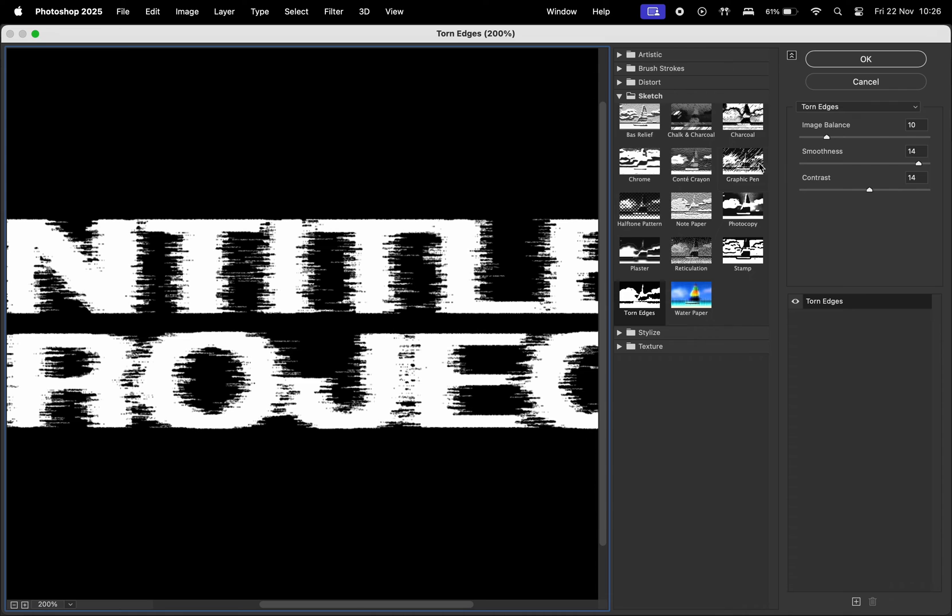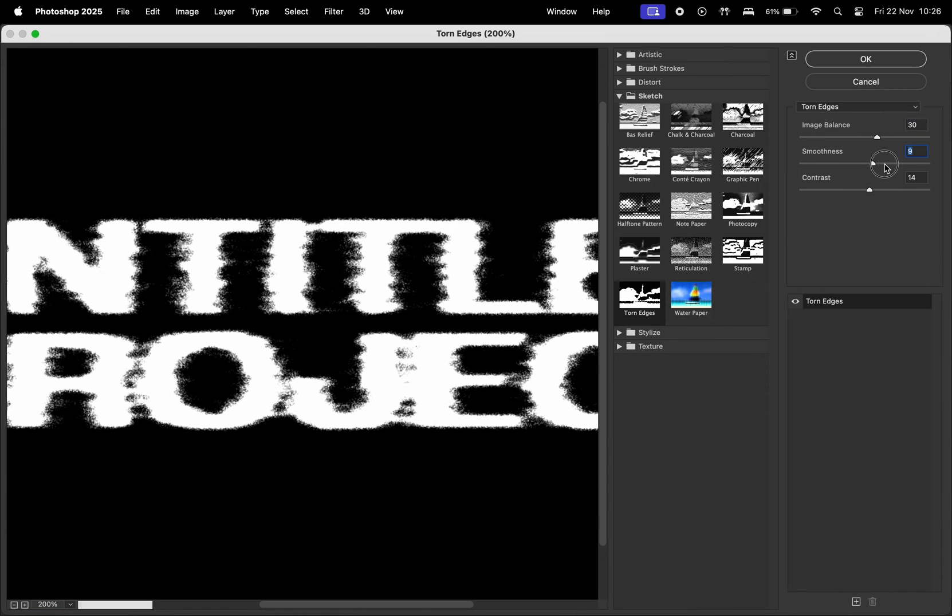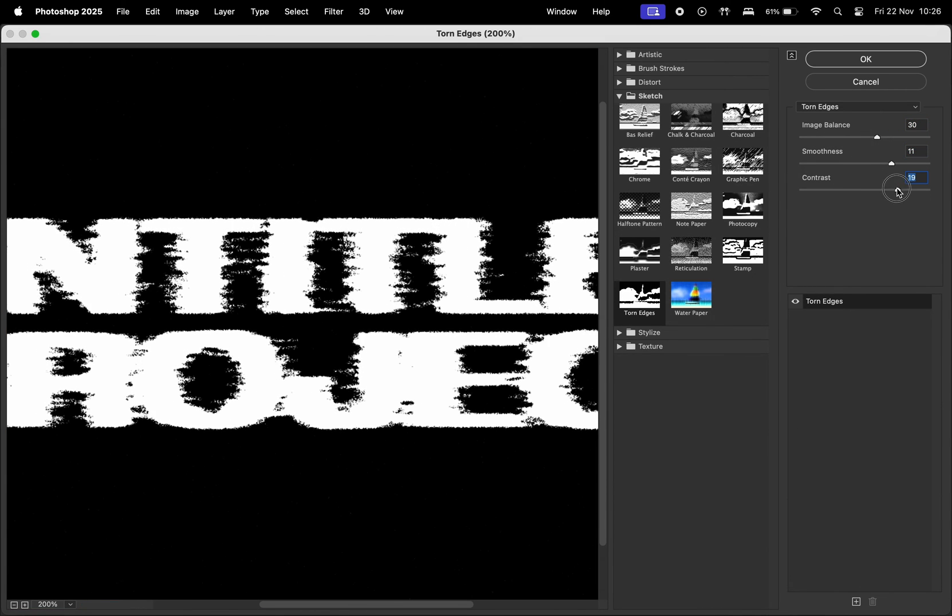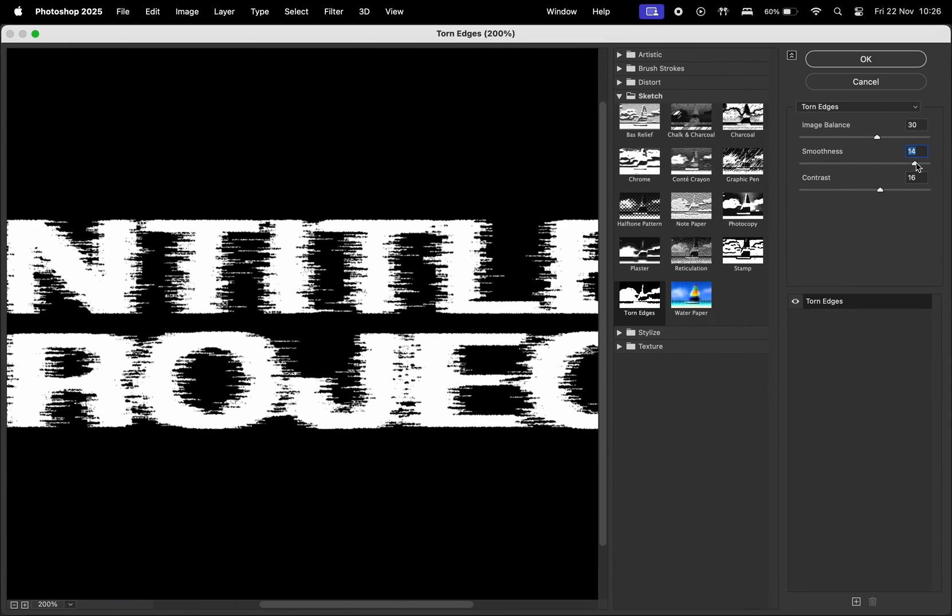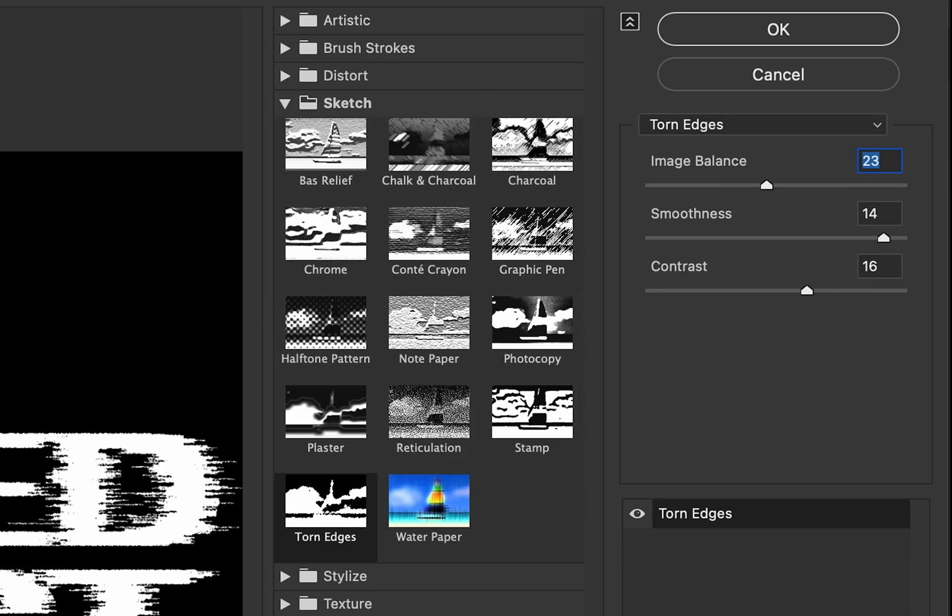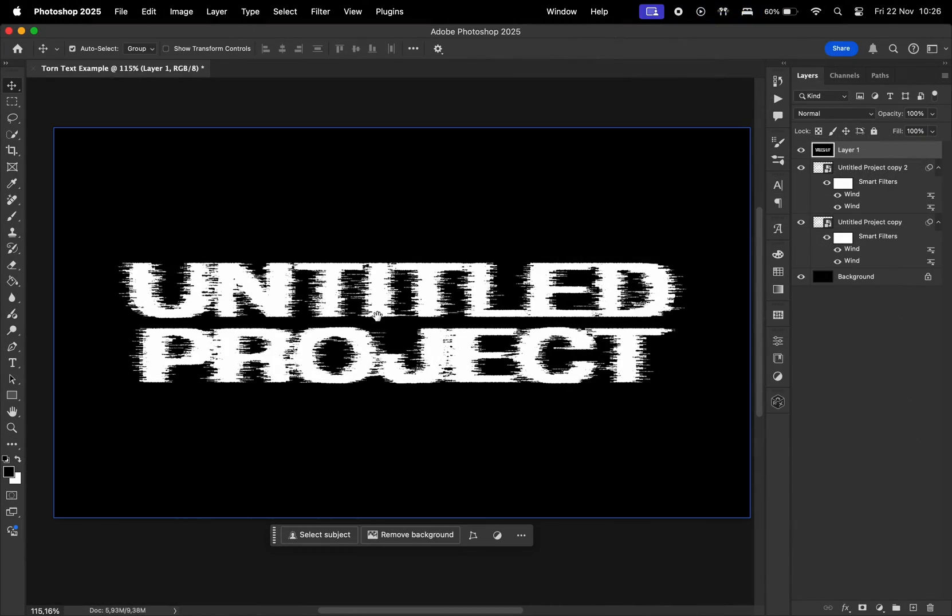Basically, image balance changes the width, smoothness the sharpness of the glitch, and contrast the intensity of this effect. I'll stick to the following settings and then hit OK, and the final result looks like this.